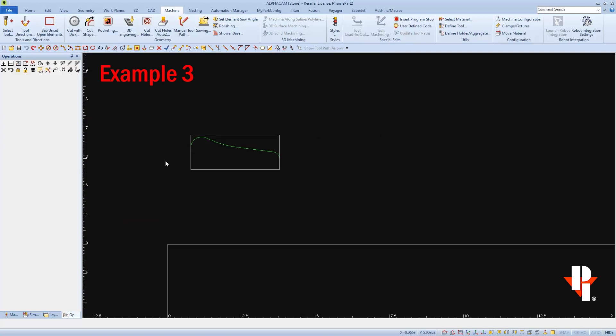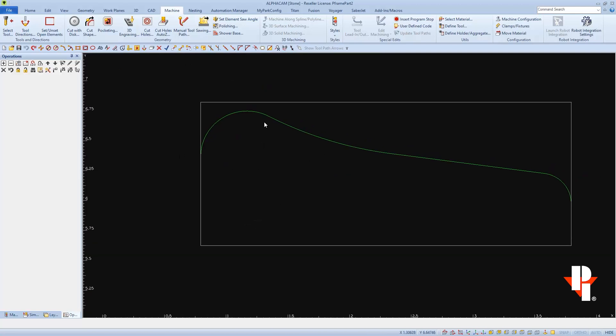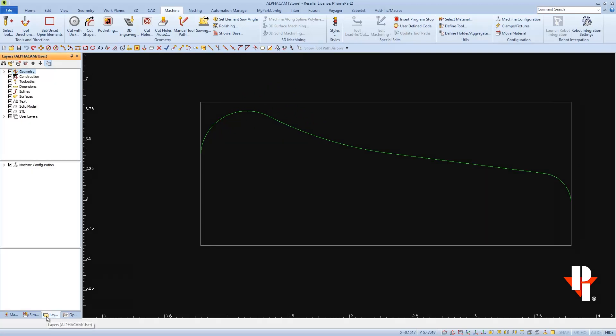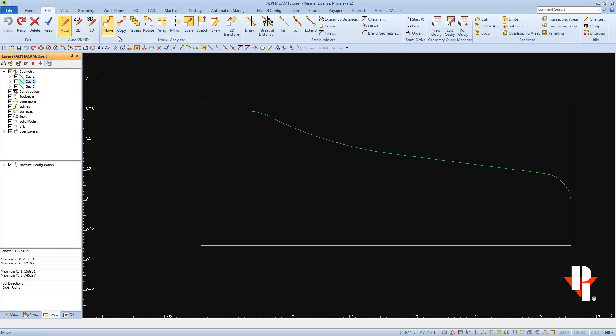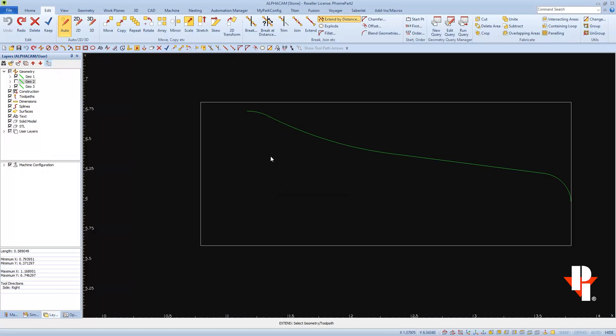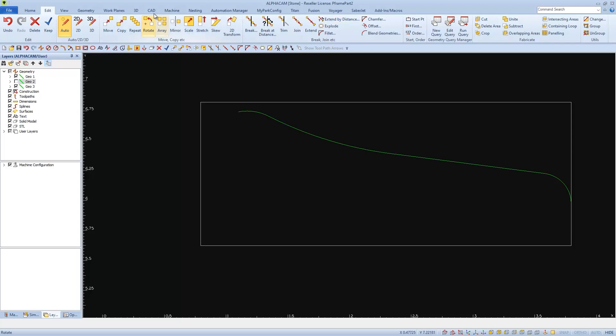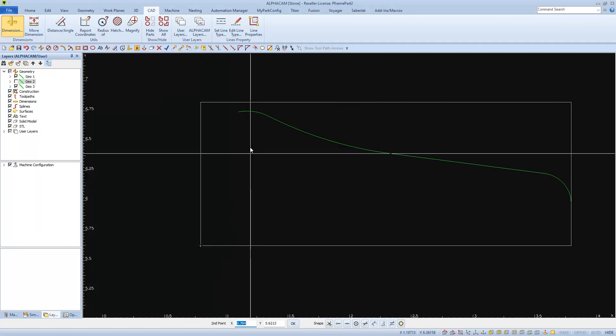So in this third example, we're going to extend the ends of our profile line to make our blade overlap. I'm going to go to Layers and then Geometry to turn off one of the profile sides. I'll use the Find feature and select one of the profiles, and then after it highlights, I'll uncheck it to turn it off. I'll use Extend by Distance from the Edit tab, and I'll use a value of at least half the thickness of the blade that I'm using. And then I'll pick the end of the line that I want to extend.